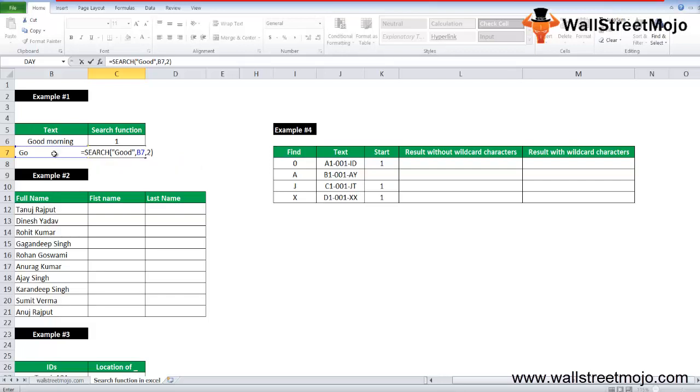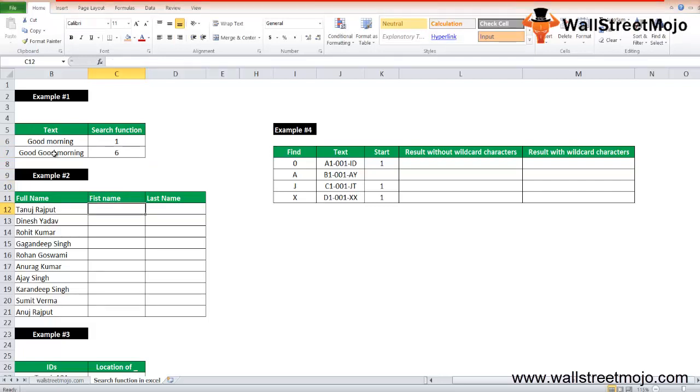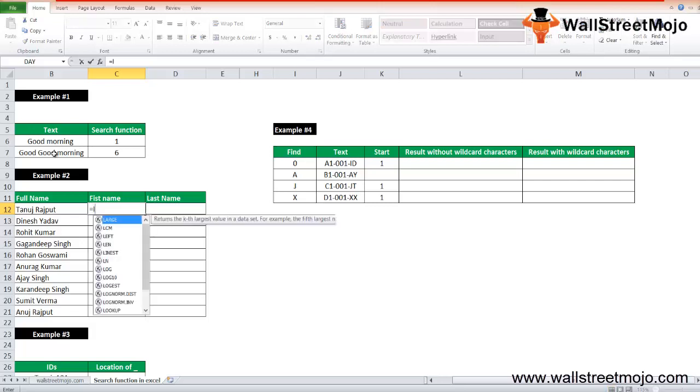Let's get into example number two. In this example we will filter out the first name and the last name from the full name using the SEARCH in Excel. For the first name, you will use a LEFT function here. The text that you want to take is this. What is the number of characters that you want? In that you will use a SEARCH function, finding text as comma, the apostrophe, close the apostrophe, comma B12 within text, close the bracket, less one as a number of characters.